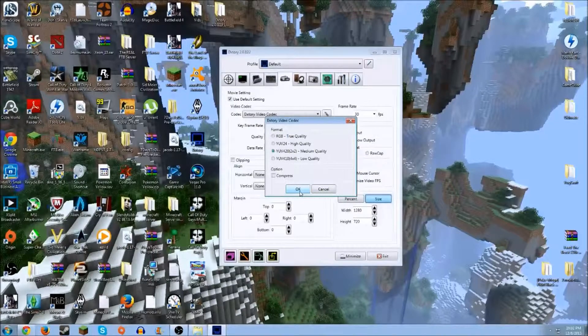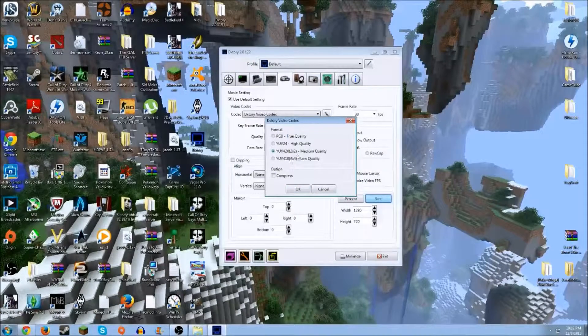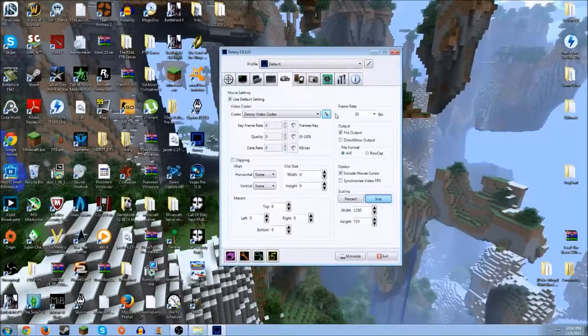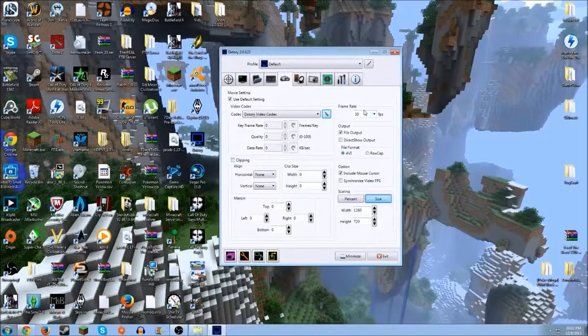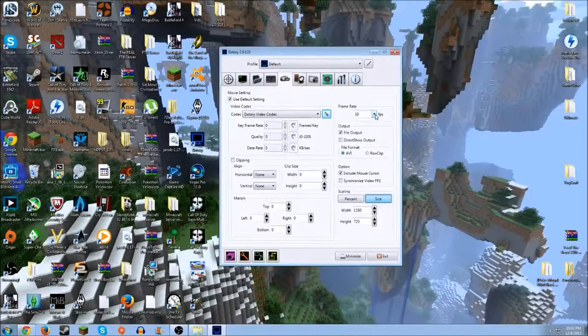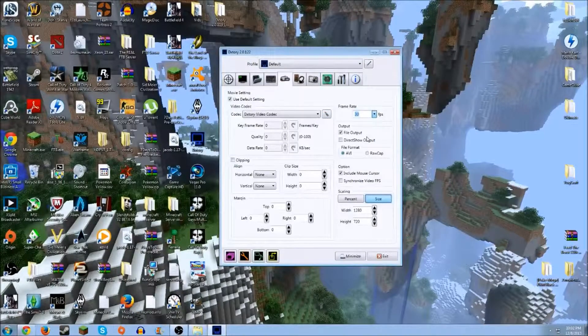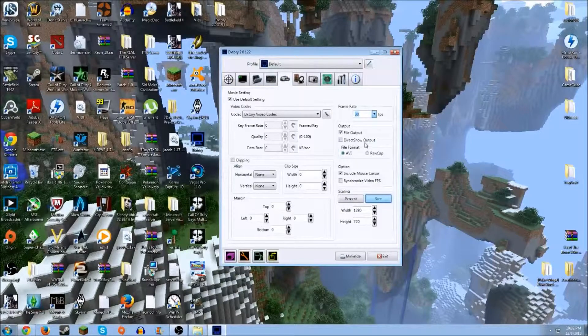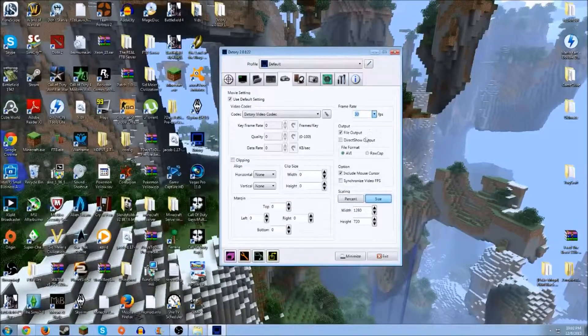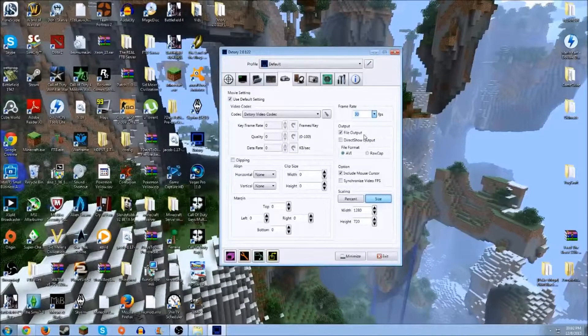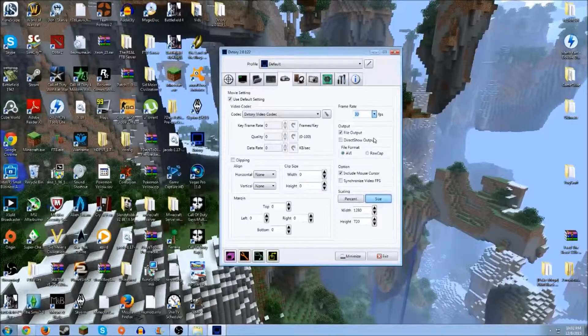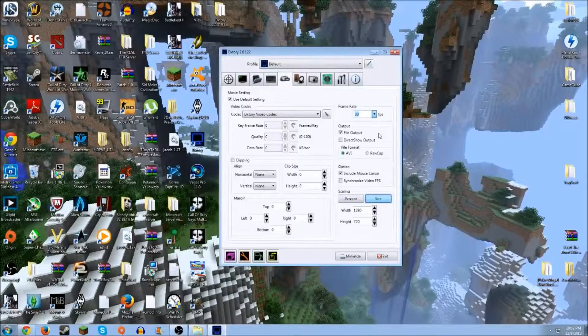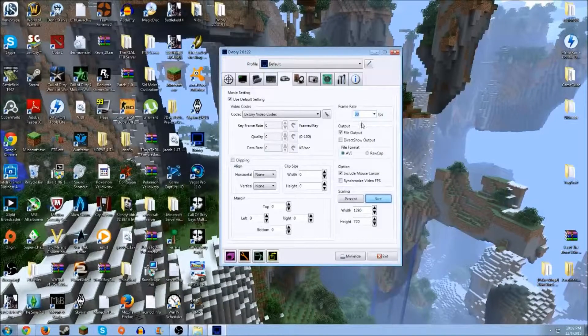You just want to click it to medium and press OK. Then you want to come over here. It should be at 30 frames per second. If not, change it to that because the human eye can't distinguish from 30 to 60, and YouTube treats 60 as 30. So it'll just lower your frames per second in-game too. So it's just kind of a waste.